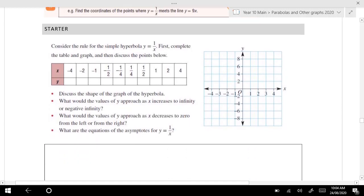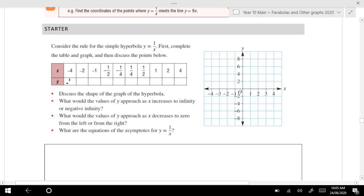First of all, let's fill out a table. If x equals different values, then y would be 1 over negative 4, 1 over negative 2, 1 over negative 1. And 1 divided by negative one-half — how many halves in 1? There are 2, so that would be negative 2. This would be negative 4. And going the other way, 1 divided by one-quarter — there are 4 quarters in a whole. So we get values 2, 1, one-half, and one-quarter.